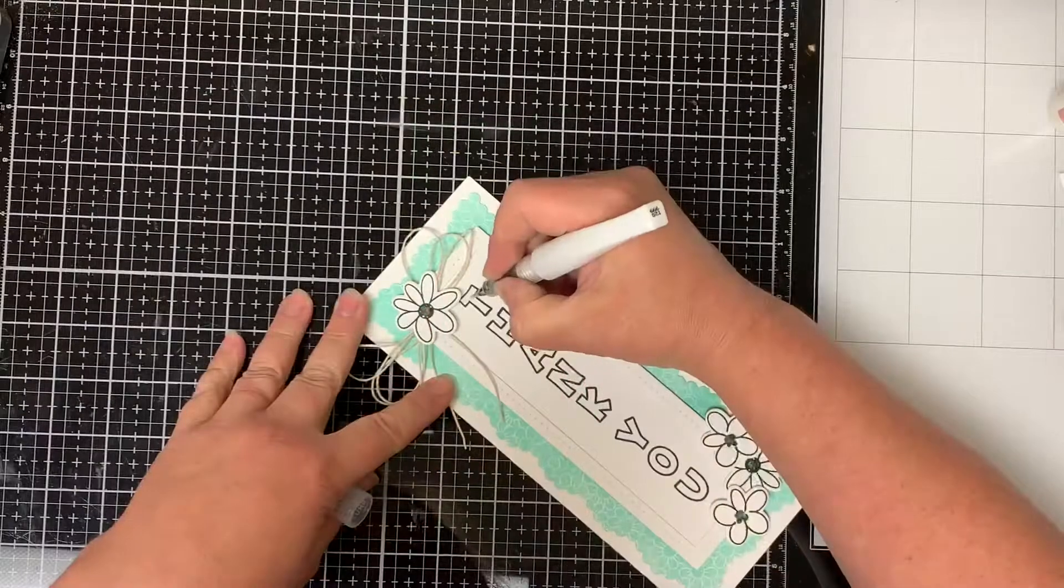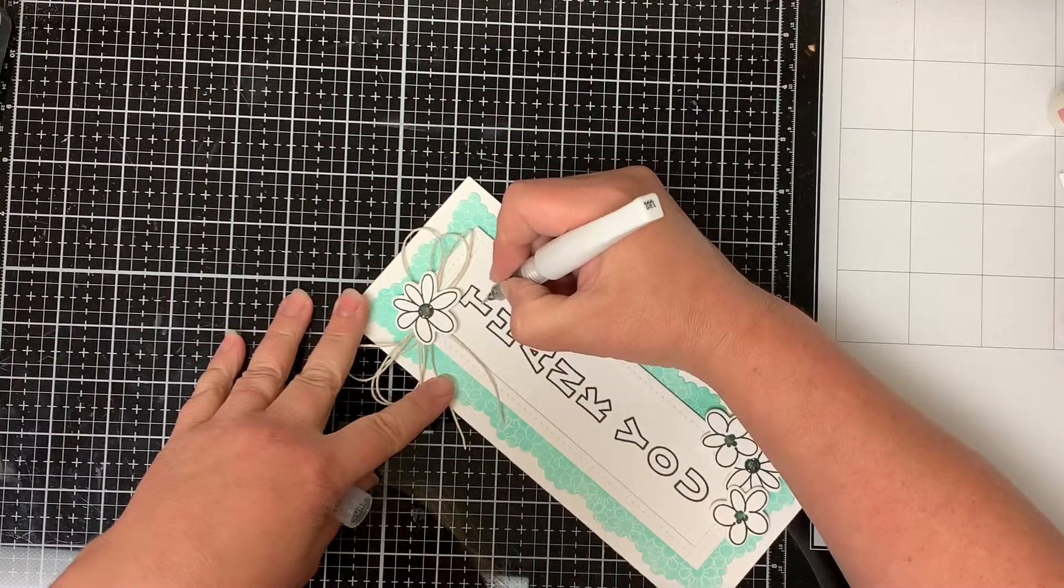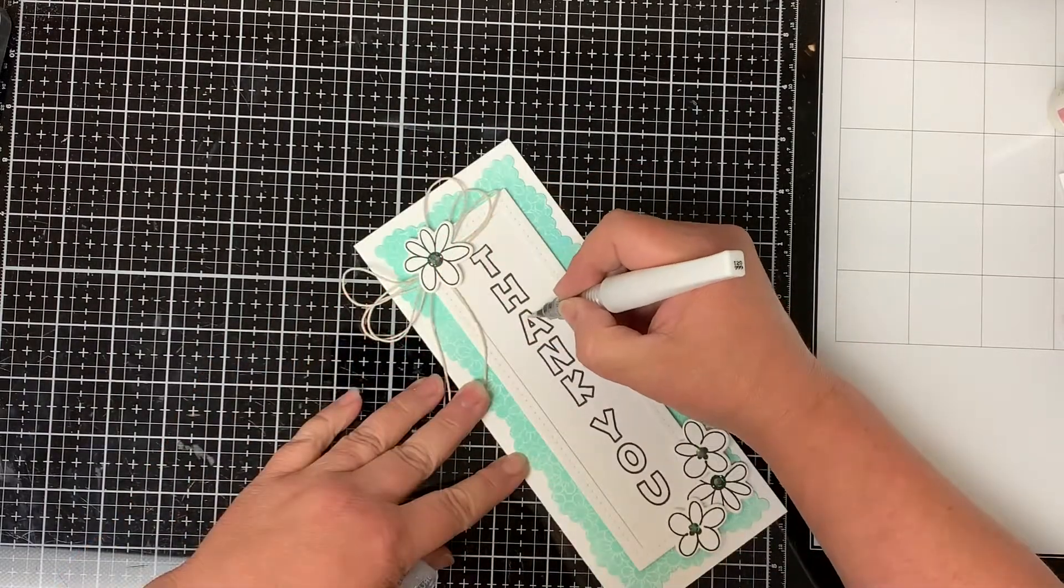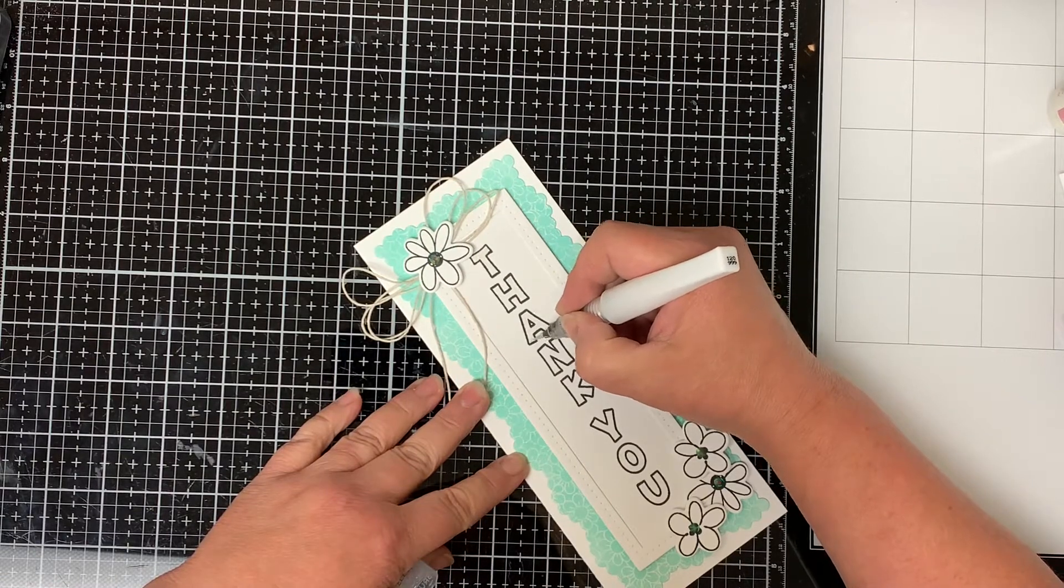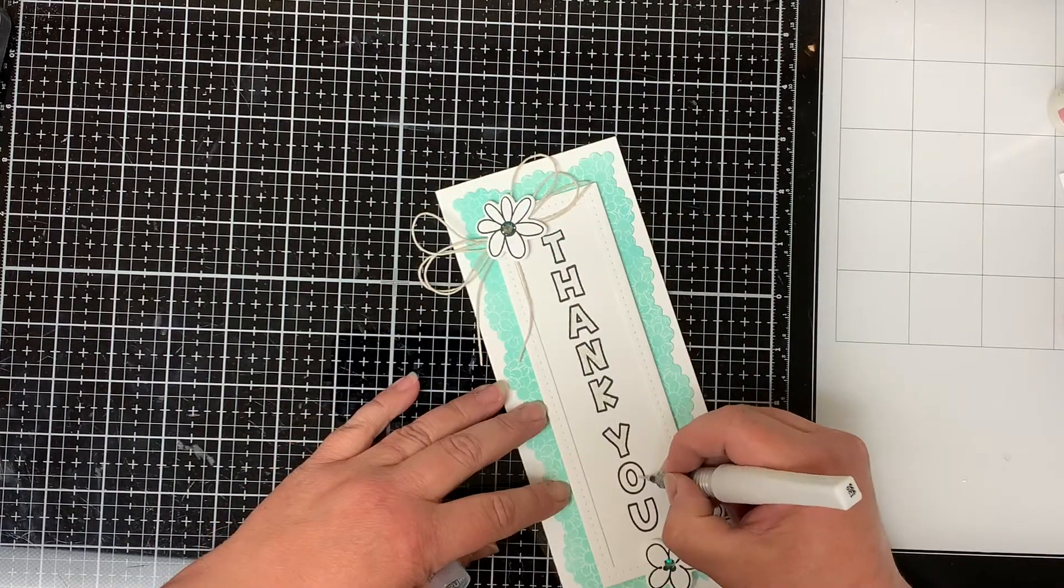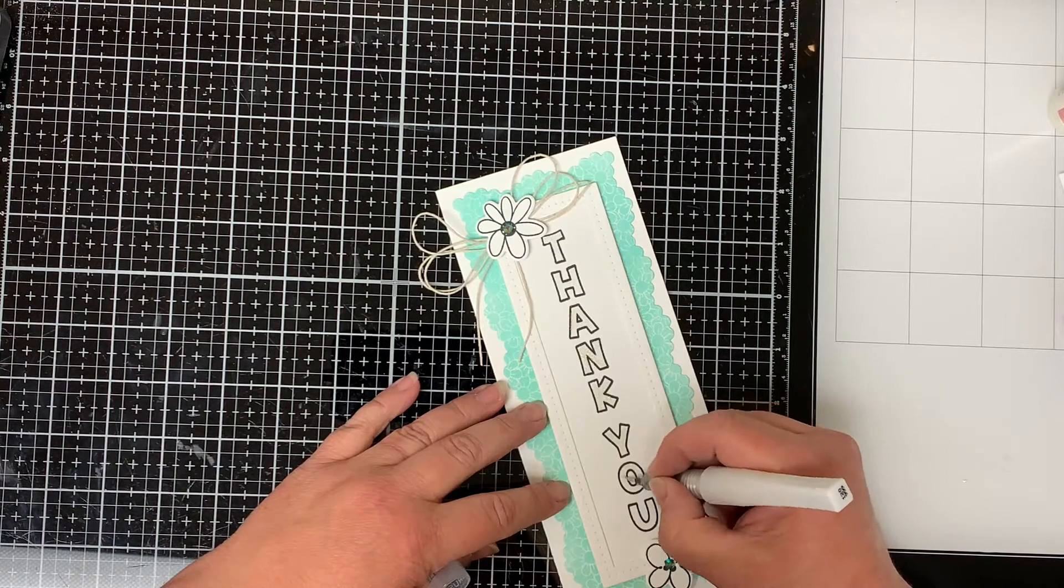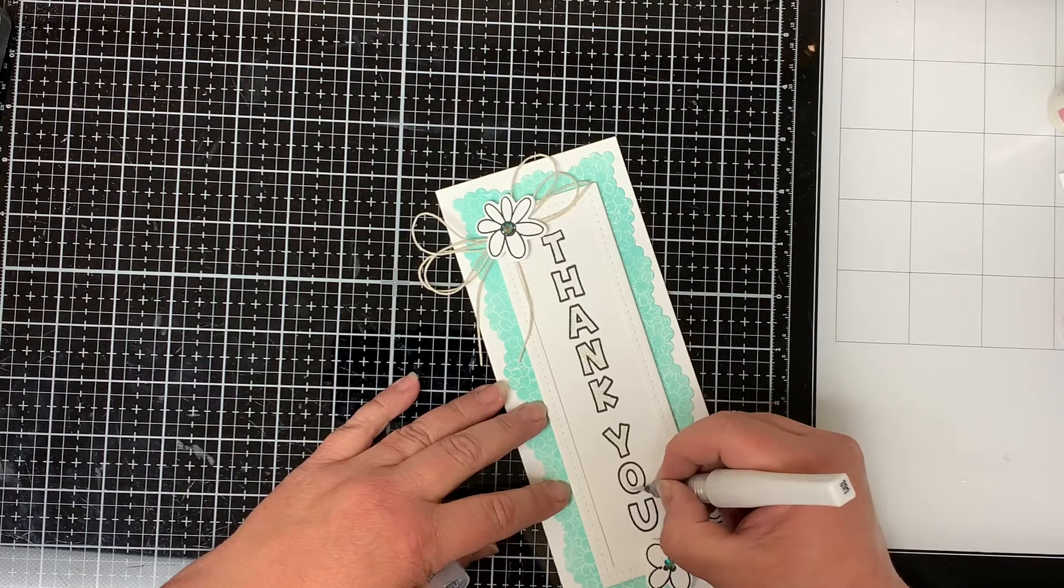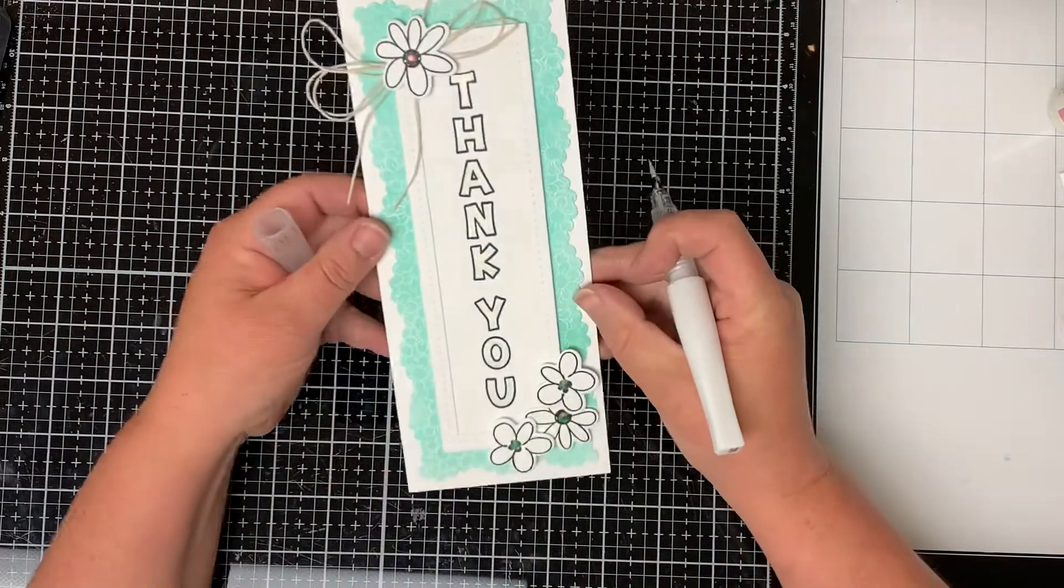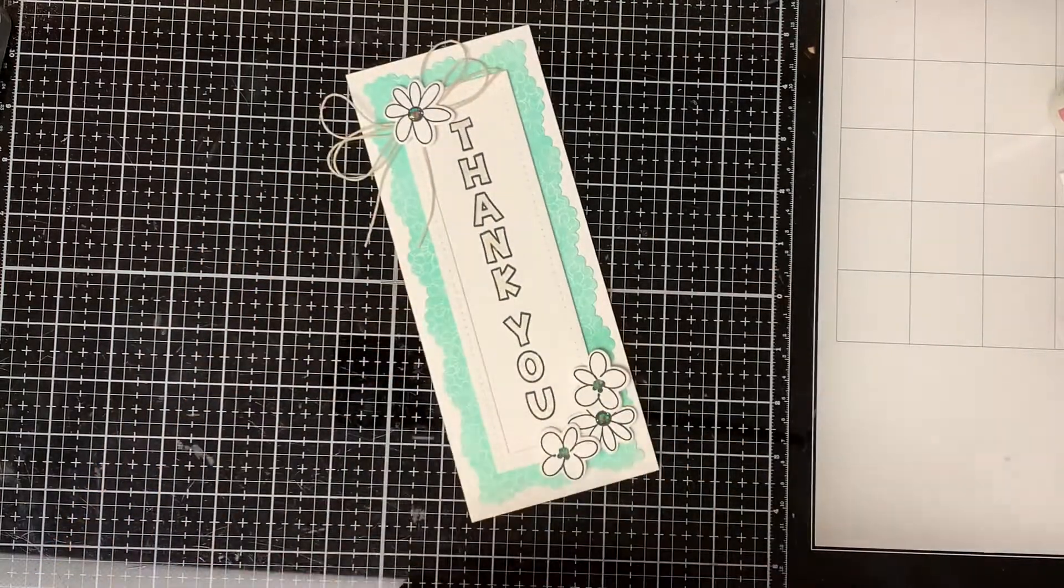I didn't want to add color to the words but I didn't want to leave it white either. So I used my clear Wink of Stella pen to color in all of the letters. This really makes a difference in the card. It's hard to see on the camera but it adds a lot of sparkle onto the word.